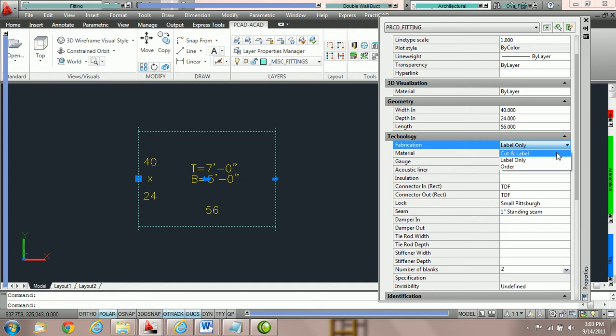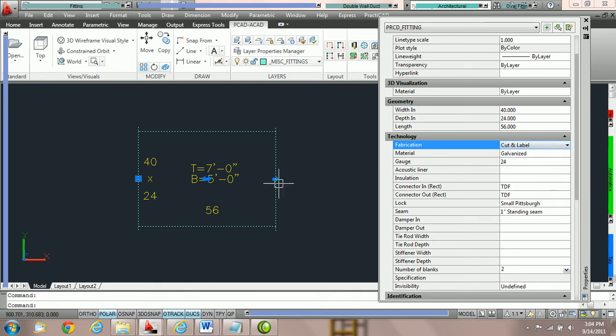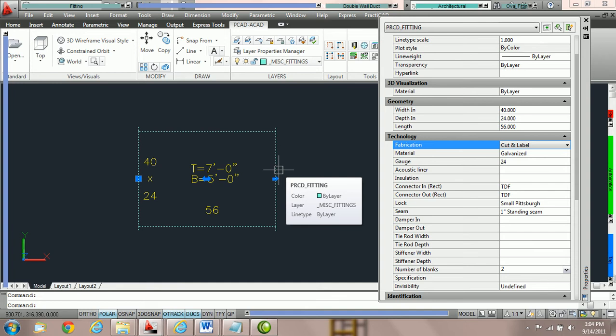The first — cut and label — basically means that this duct is going to go to the plasma cutter. Therefore it's not going to follow any standard set of rules for finished length with a coil line, which is what label only is for. It simply means that whatever properties you put in, PractiCAD is going to accept them.